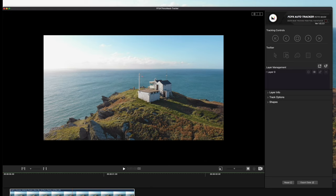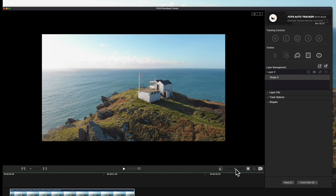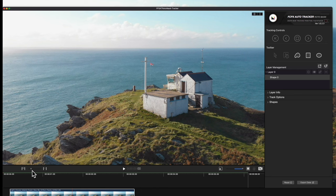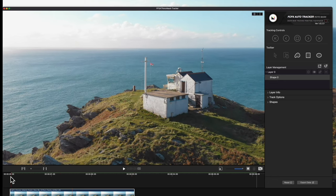Navigate to the Layer Management section and locate Layer 0. Select the arrow to expand it, then select Shape 0. Notice that the Shape Creation tools will be highlighted. Before we create our shape, let's set up our canvas. We'll zoom into the clip and adjust the timeline view. Drag the playhead across the timeline until we find the ideal frame — in this case, we'll start from the beginning, because that puts us as close to the subject as possible.